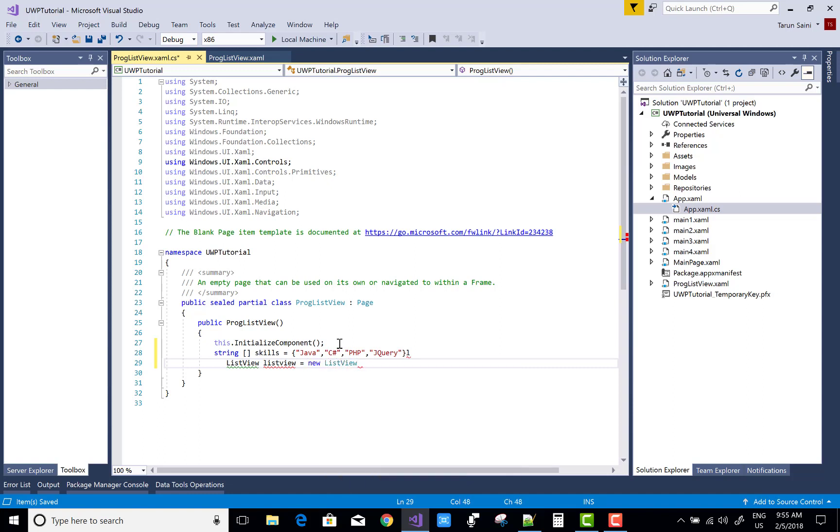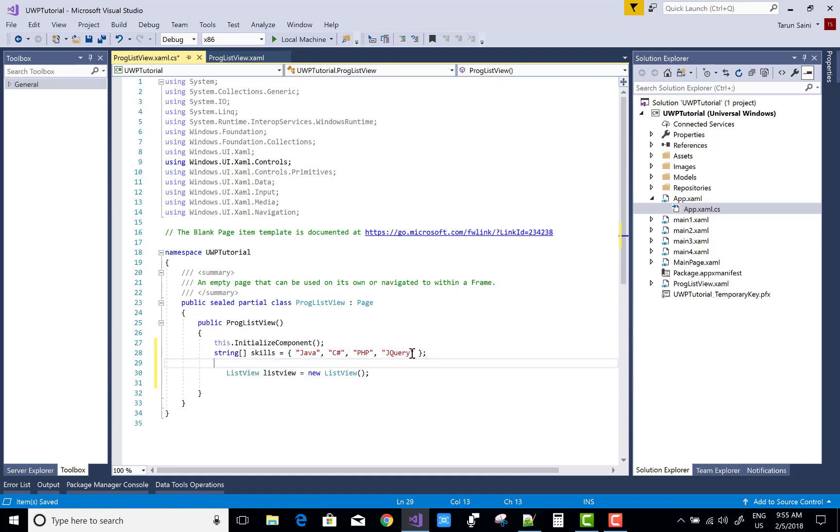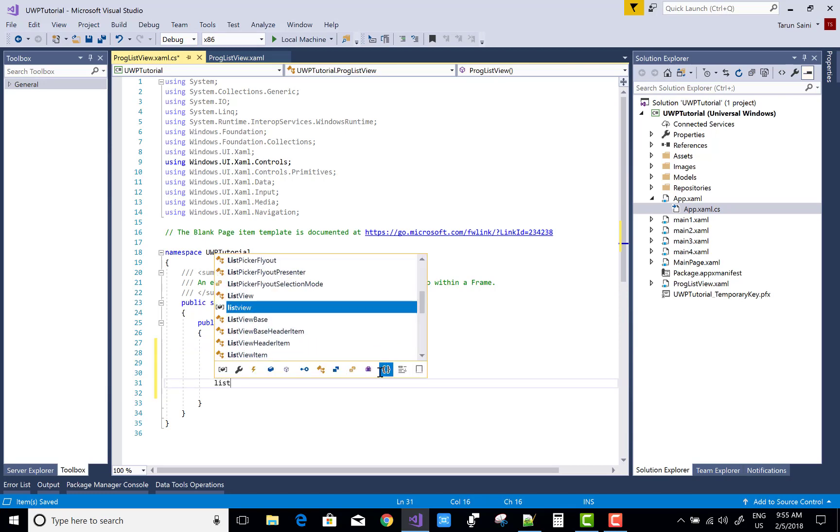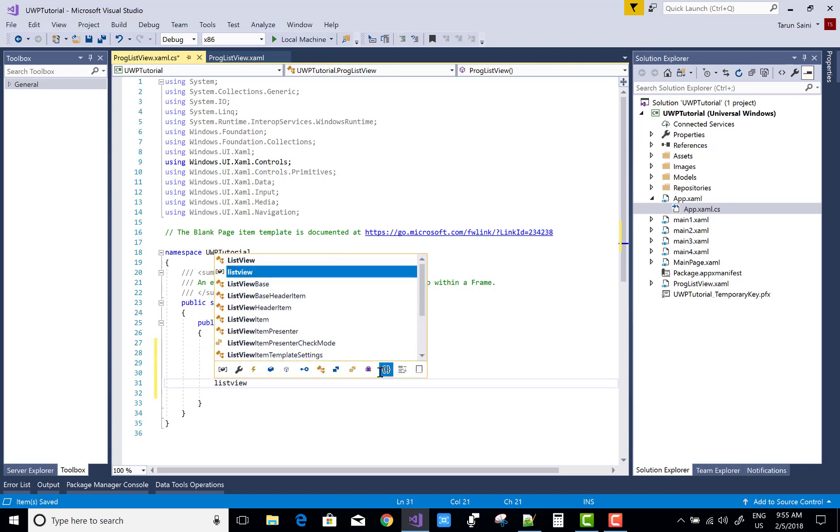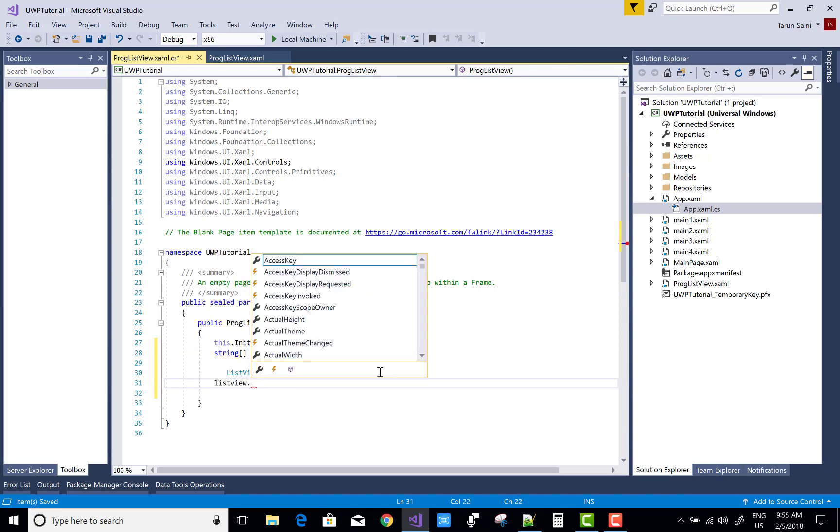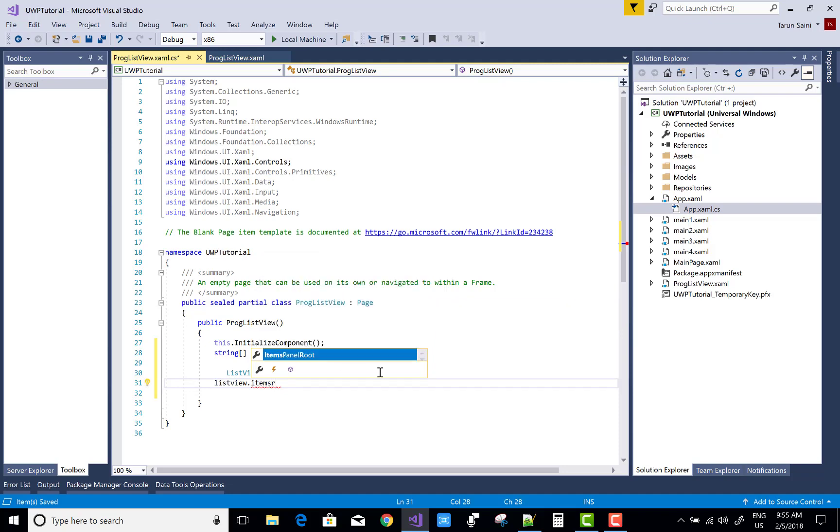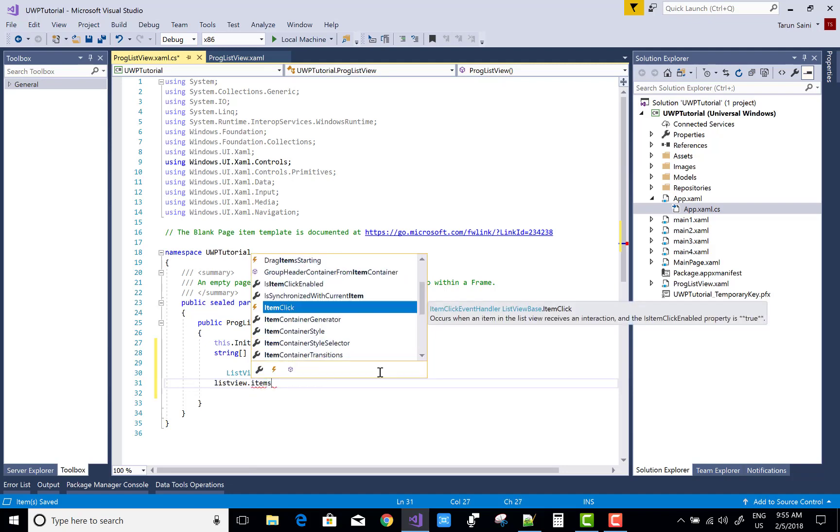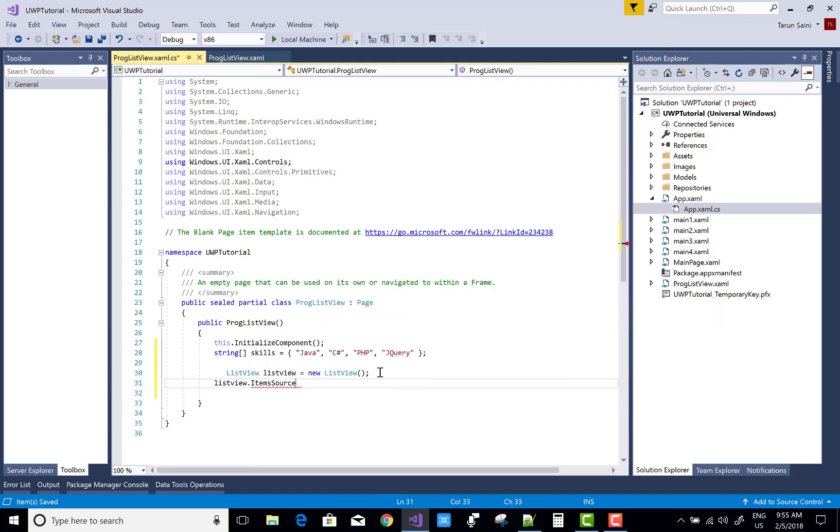A list view has a class that is ListView, and by using object or instance name you can bind that list view using ItemSource property of the list view with the array. ItemSource is the skills array.